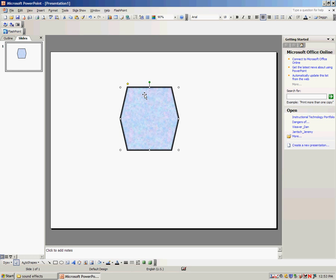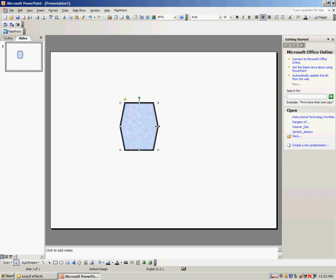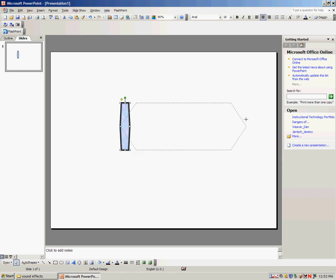Some shapes have it, some shapes don't. All shapes have white circles. The white circles around it help you resize the shape to be larger, smaller, skinnier, or fatter.